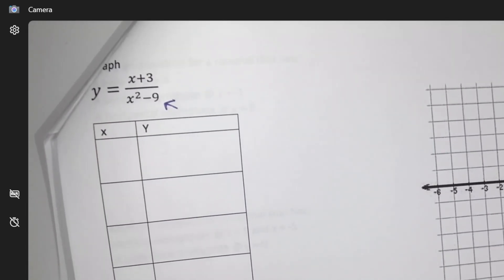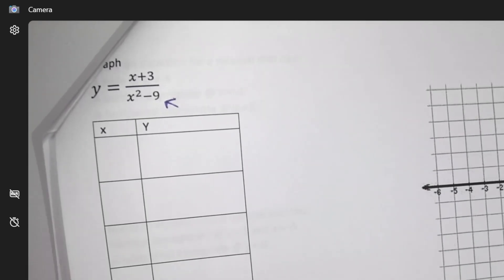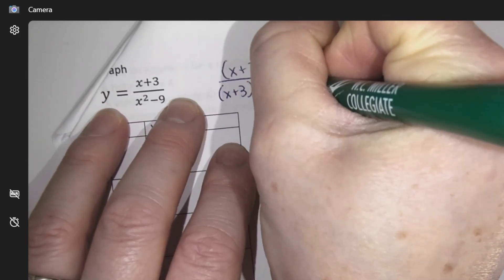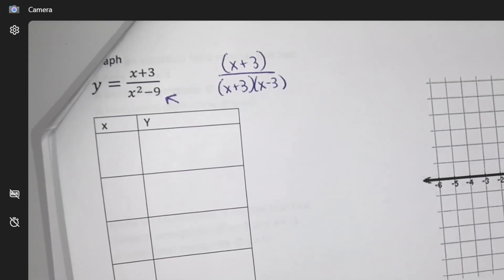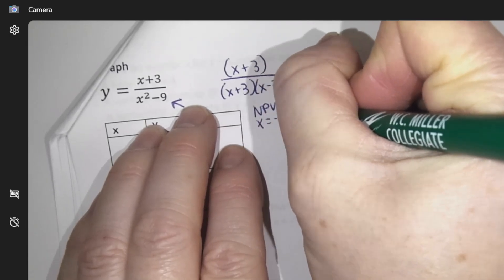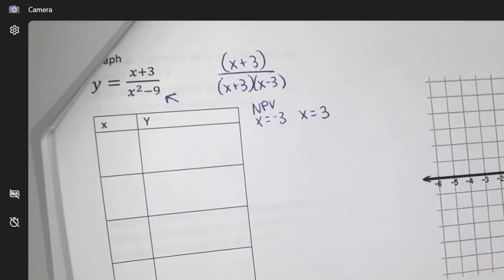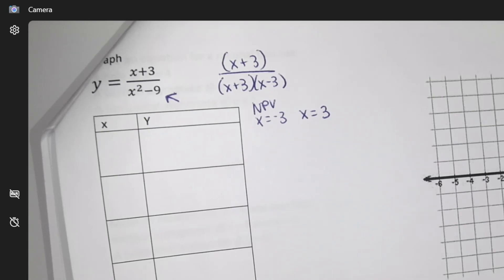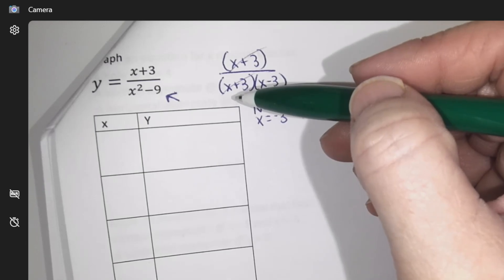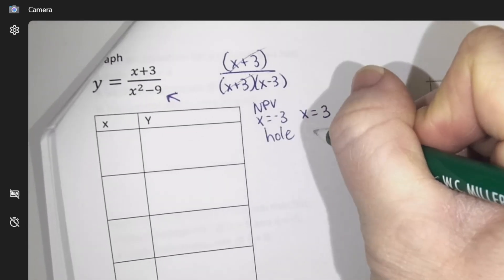First things first: look at the bottom — what can't x be? I'm going to factor this first. I should recognize there's a difference of squares there. So there are actually two non-permitted values: three and negative three are not allowed. Now: are they going to make asymptotes or holes? This factor would cancel, so negative three would be a hole.